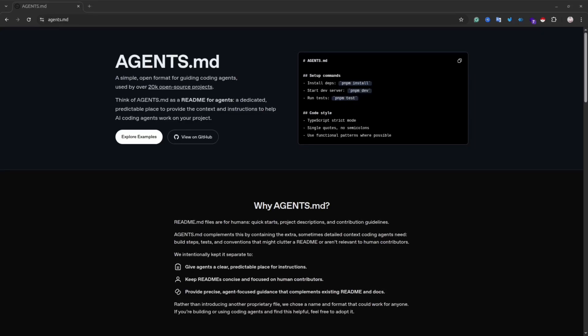If you are still using multiple instruction files for different agents, I have really good news for you. We arrived to the point where we have just one file for all the agents. And the name of this file is agents.md.